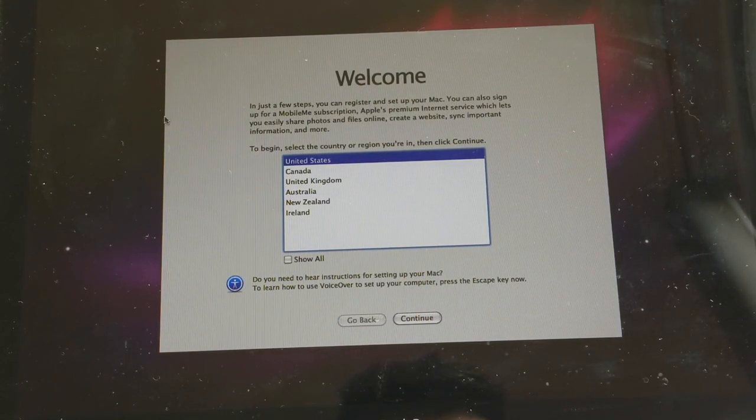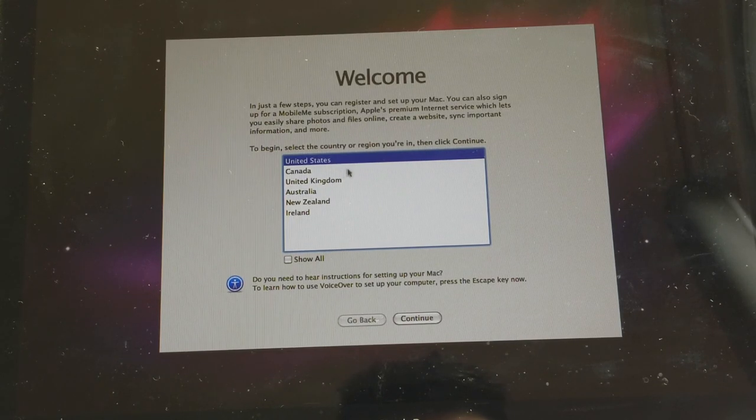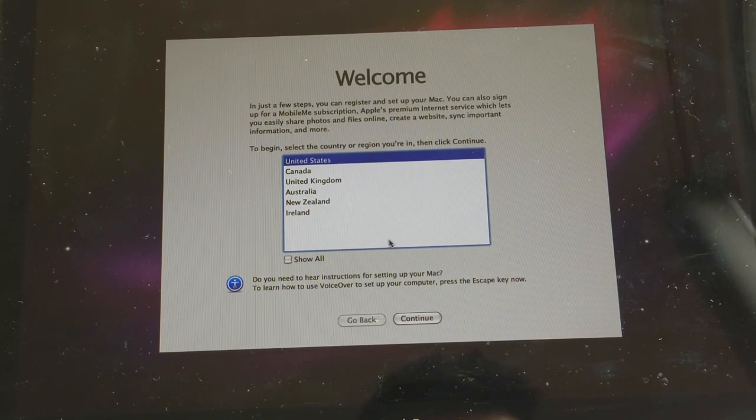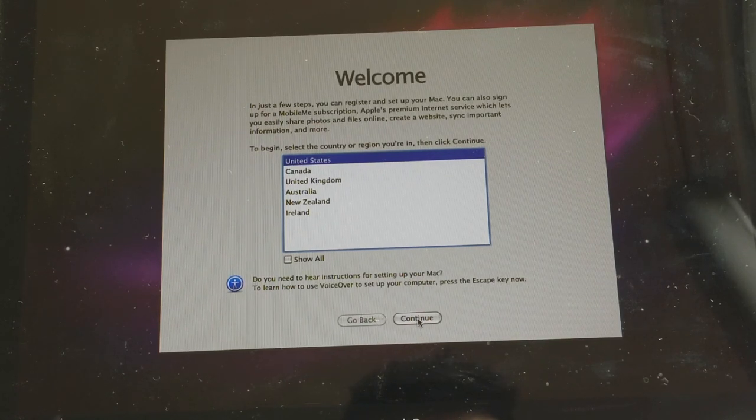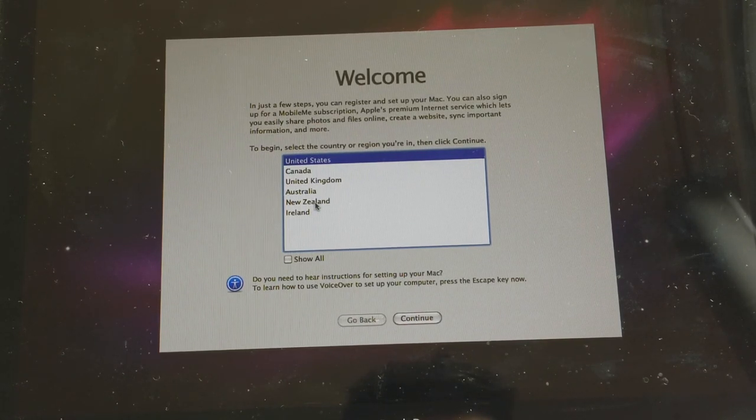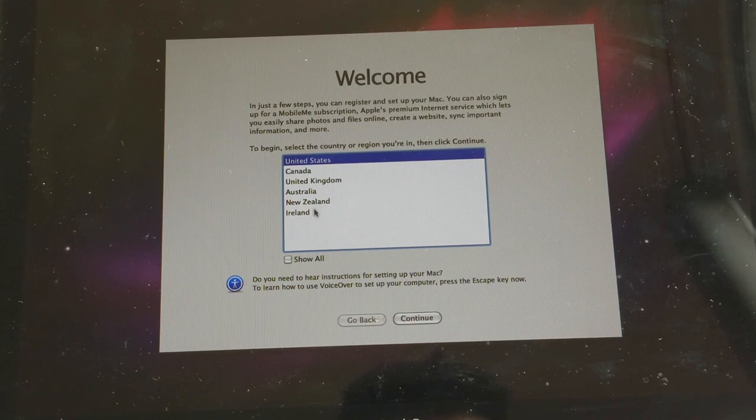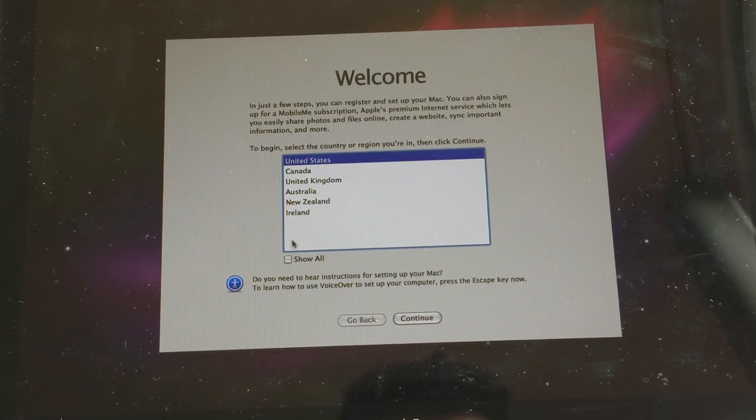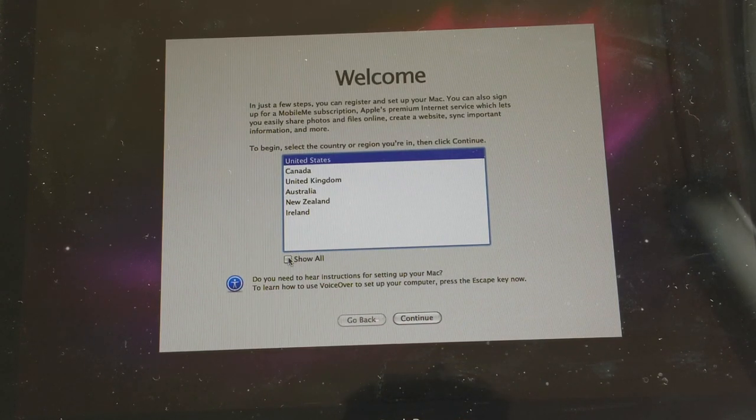So just choose where your country is. I'm gonna select United States. But if you don't see any countries or region that you're in, you could select Show All right there.